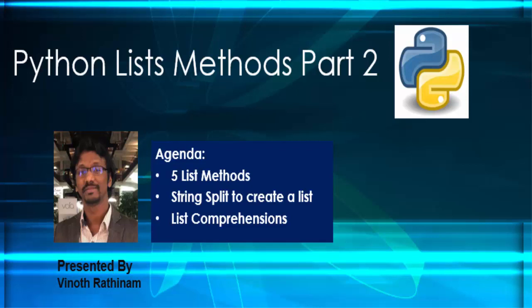Hello everyone, welcome to Vinoth Rathinam tutorials. In this video, we'll learn about the remaining list methods and list comprehension.